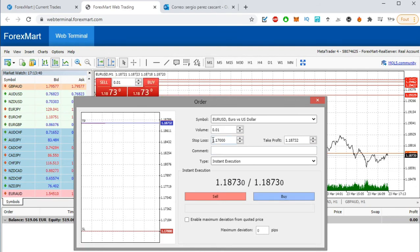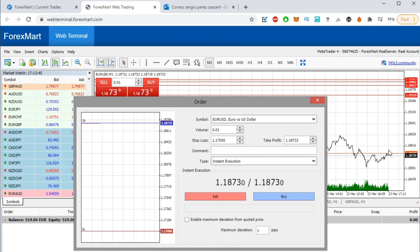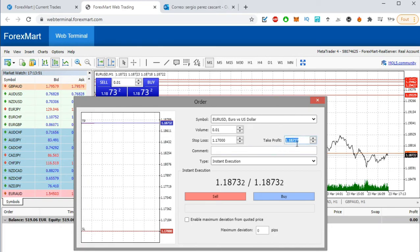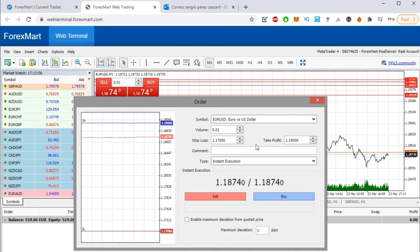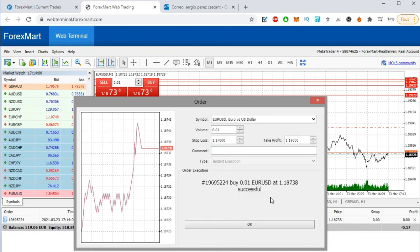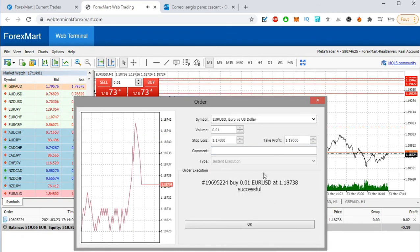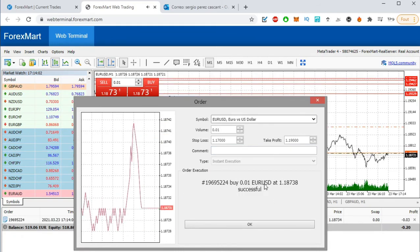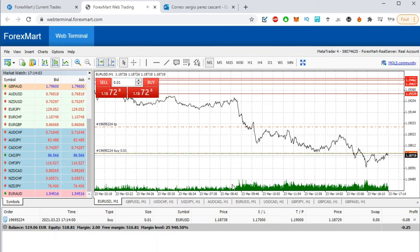If you are going to buy, then the stop loss should be under. And if we are going to sell, stop loss should be over, okay. And take profit, let's put it like... like this, okay perfect.